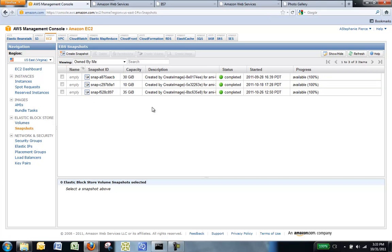Any instance you launch from the new AMI uses the snapshot for its root device volume. For more information on customizing AMIs, see Using EBS-backed AMIs and Instances in the Amazon Elastic Compute Cloud User Guide.